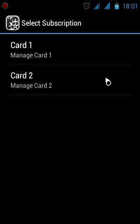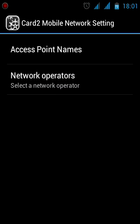I'm selecting Card 2 here. Then go to Access Point Names. Now select the menu button, which is the button left of the home button.